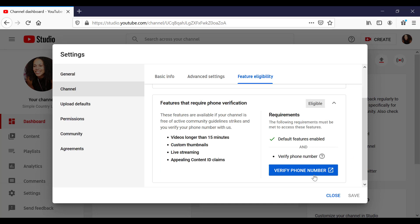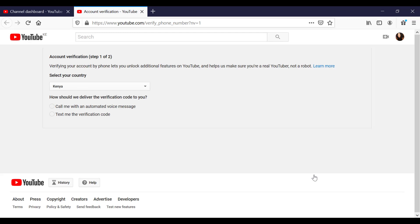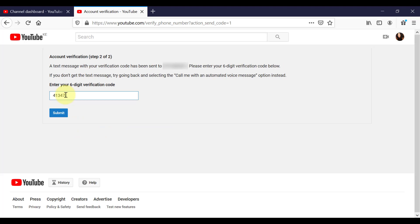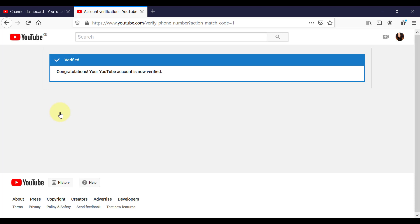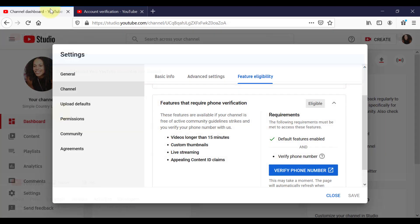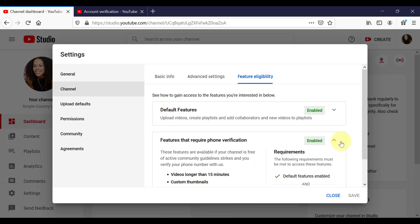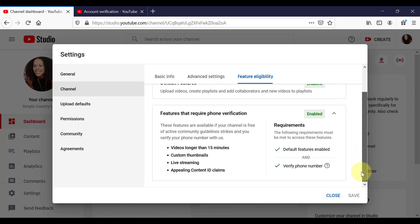Click on verify phone number. Select your country. You can either do it with an automated text message, or you can get a text message sent to your phone. Then enter the verification code. And your channel is now verified. So you can see that it doesn't take much to verify your channel. And you can see straight away that we have access now to videos longer than 15 minutes, custom thumbnails, live streaming, and more.